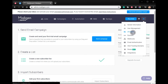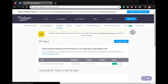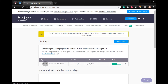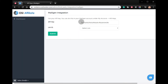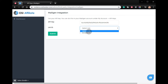To get the API keys, go to API Keys, copy them, then go back to your OSI account and paste them in. Select the list ID and click Submit. Thanks for watching, goodbye.